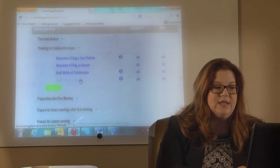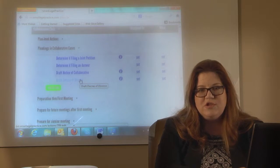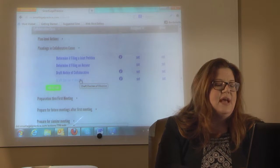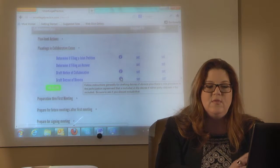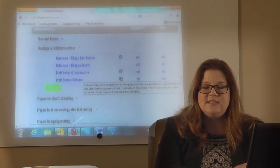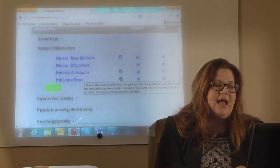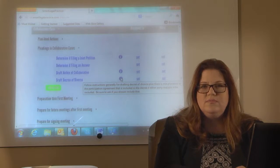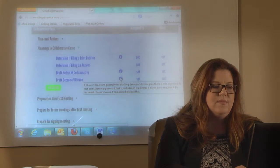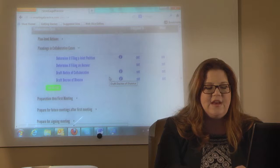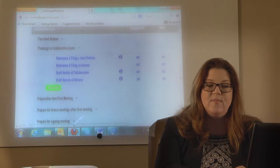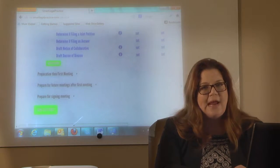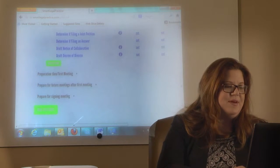Eventually, when we get to conclusion, one of our pleadings is going to be the decree of divorce. This is a reminder and a way to assign that to someone in your office. There are some general notes and reminders when you're drafting that decree — they're obviously a little more involved than typical decrees because of the creativity allowed by collaborative.